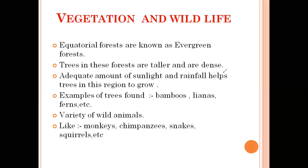Equatorial forests are known as evergreen forests. Since heavy sunlight and heat are received in this area, precipitation or rainfall occurs very frequently. Since rainfall occurs abundantly, these forests are always full of trees — they never shed their leaves. Evergreen means greenery every time. Trees in this forest are taller and dense; the tall trees grow up with branches so wide that they cover and look very dense. Adequate sunlight and rainfall help trees grow automatically. Examples of plants found here include bamboo, lianas, and ferns.